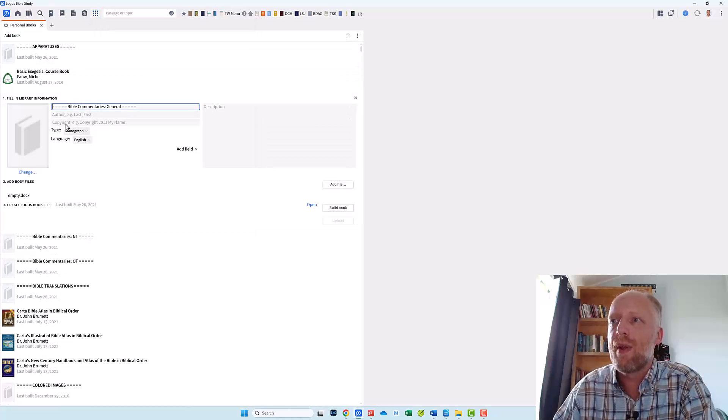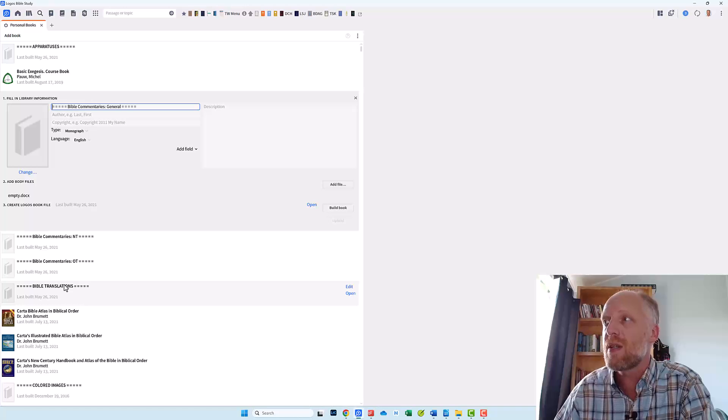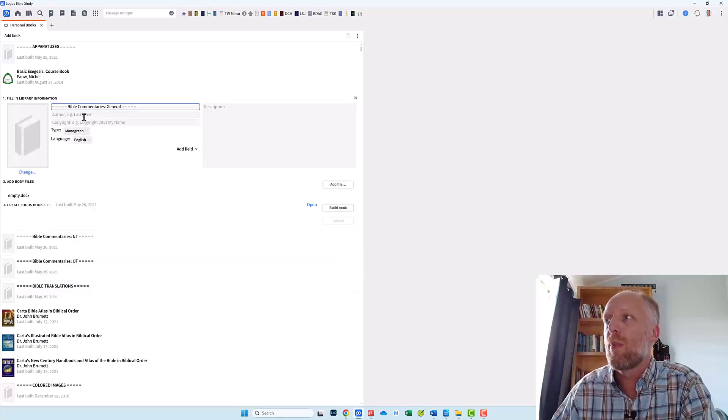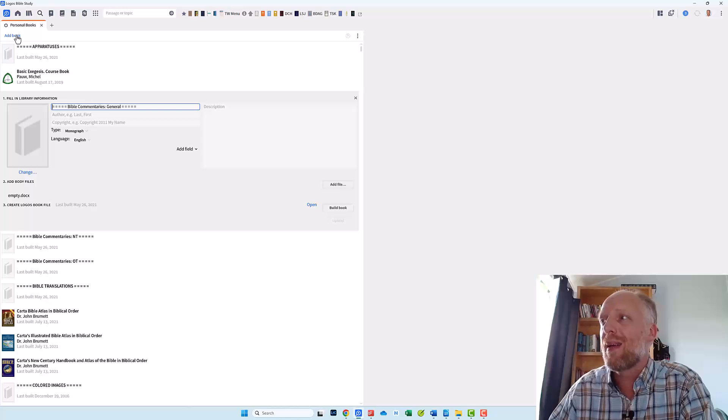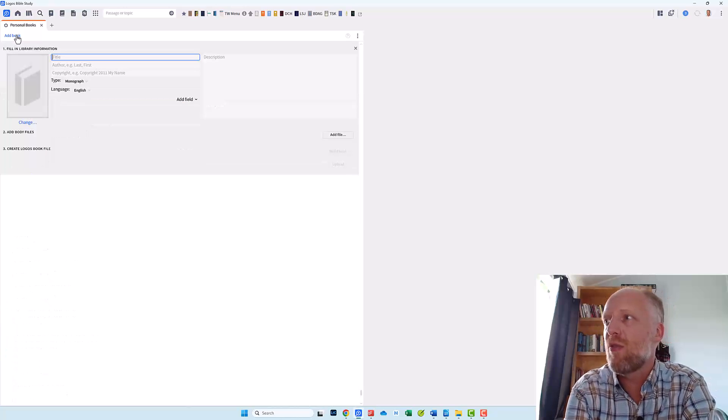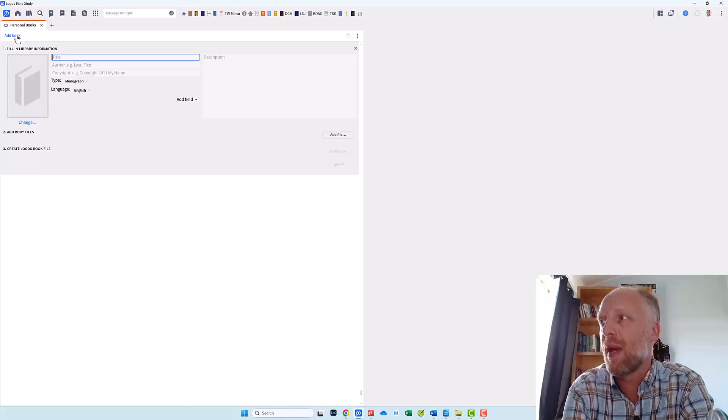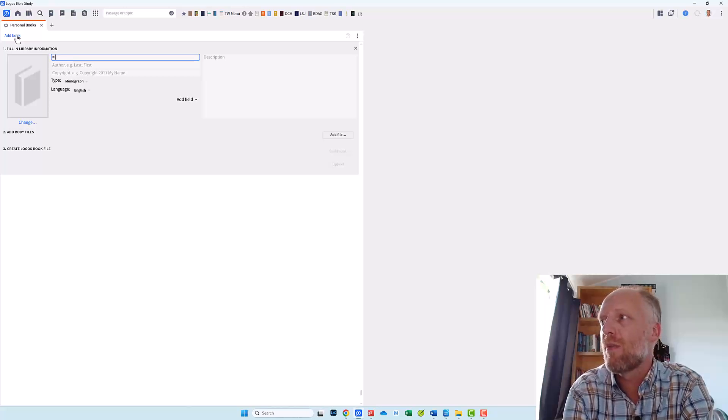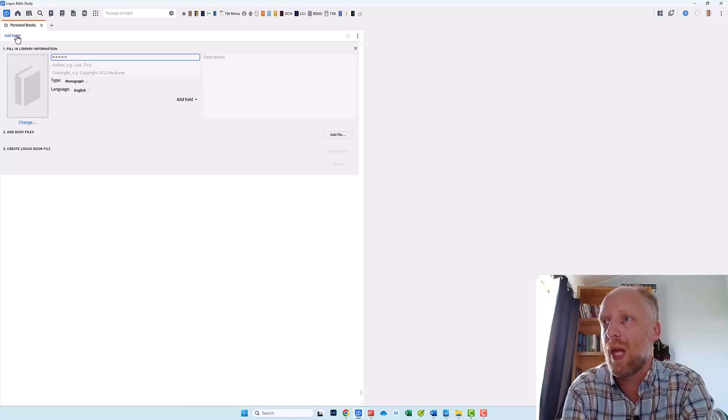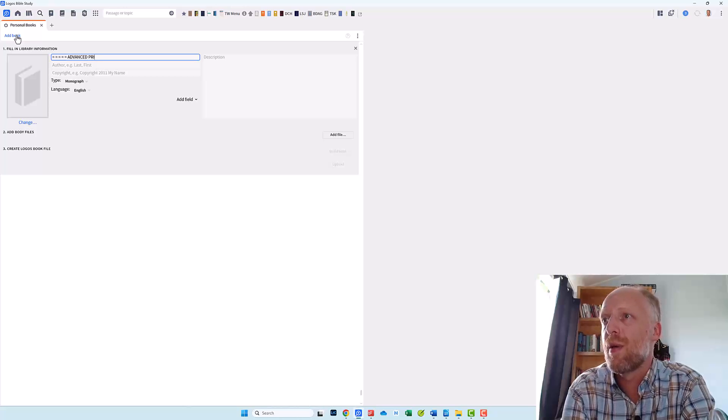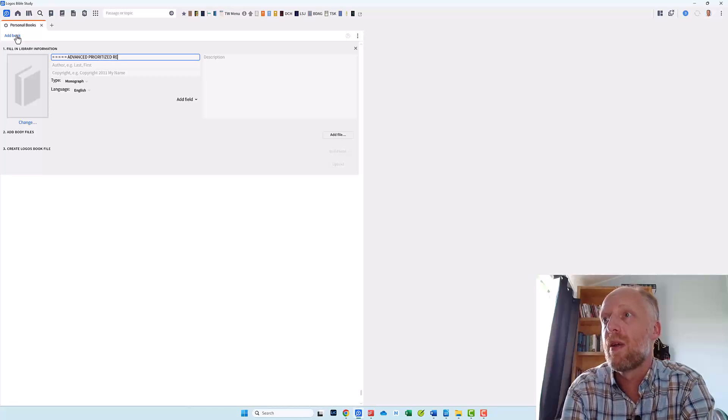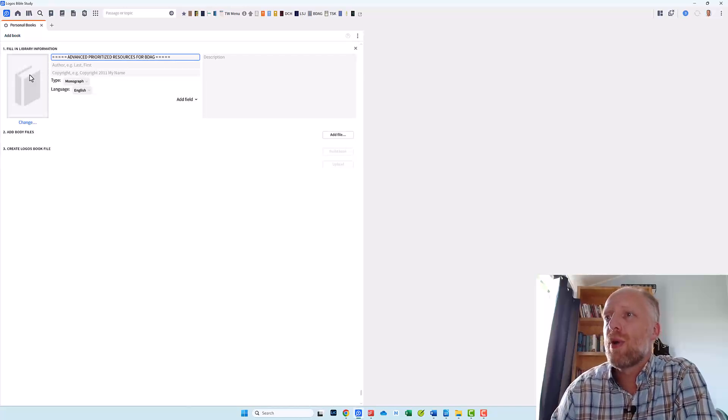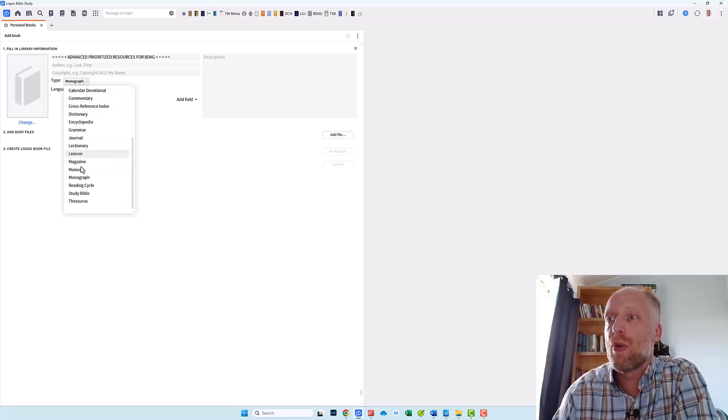You see I have already created a couple of section headings dividers. But for now I will create another one for my advanced prioritizations. So I click add book and in the title space I type the title of my empty book as I want it to appear in my prioritization pane. And in order to let it stand out I wrap the title between five equal signs and the title itself in all capitals. And I want the title to be advanced prioritizations prioritized resources for BDAG. I make sure that the type of the resource is monograph.